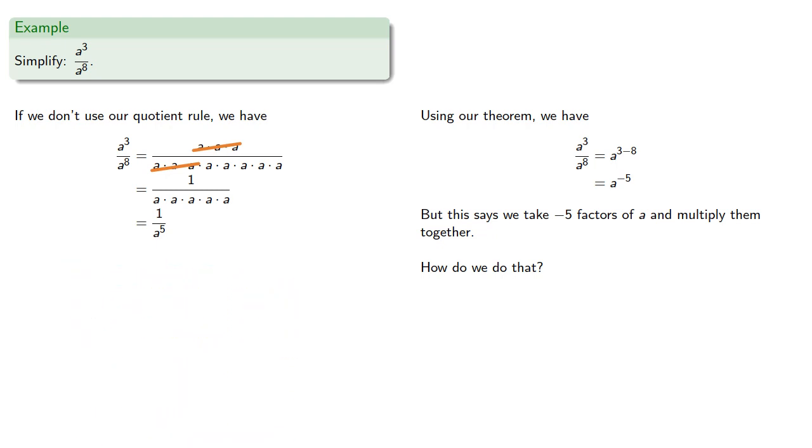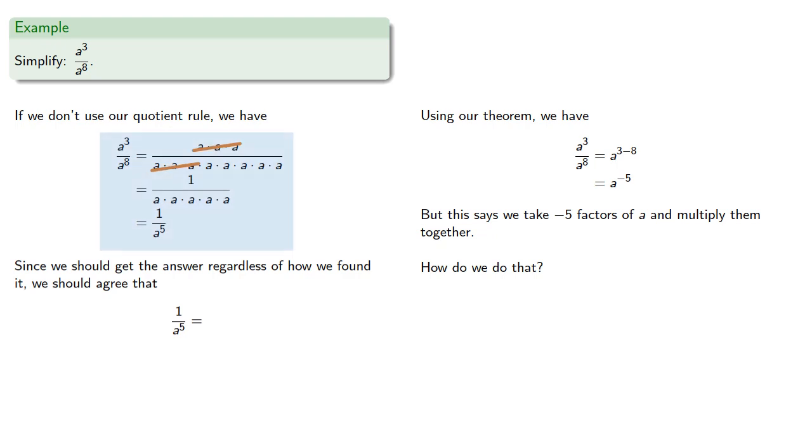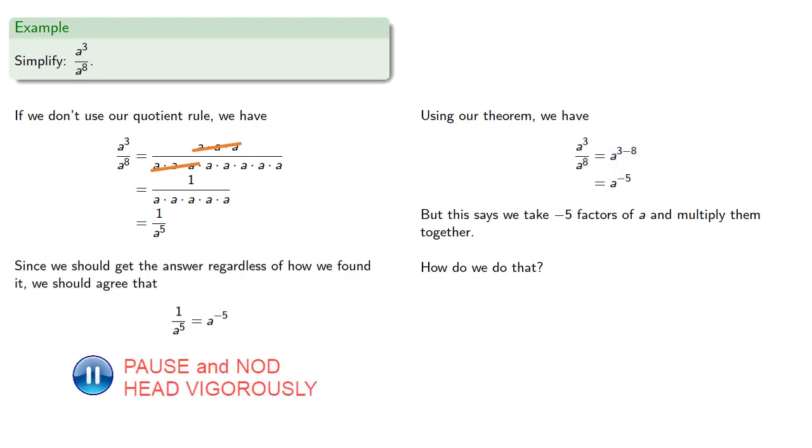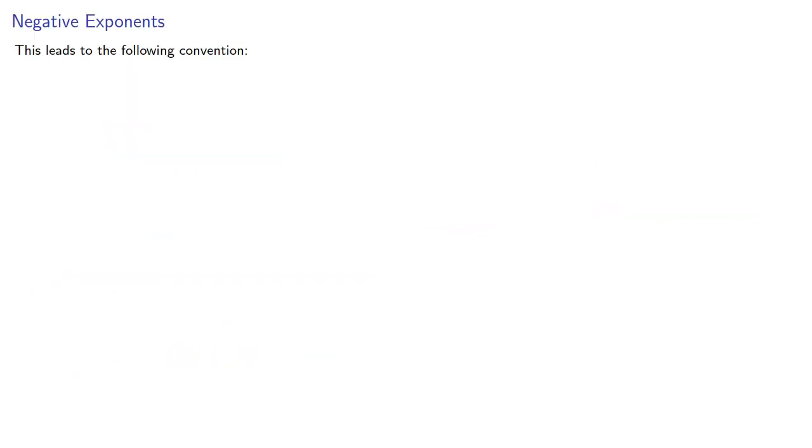Now, since we should get the same answer regardless of how we found it, we should agree that 1 over a to the 5th, which we found using the standard rules of algebra, is the same as a to the negative 5th, which we found using the rules of exponents. And so this leads to the following convention. We agree that as long as our base is not 0, a to the negative nth power is the same thing as 1 over a to the nth.